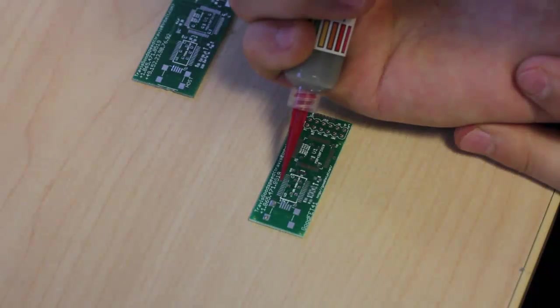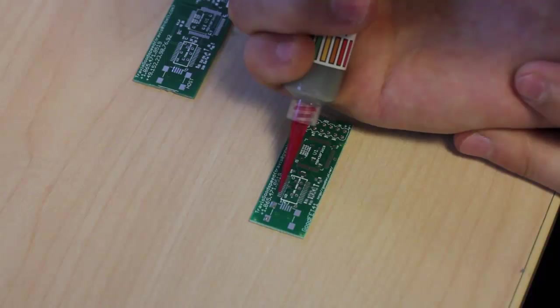In this video, we'll use the hot plate reflow method to solder in the surface mount components on the Face Dancer and the GoodFet.